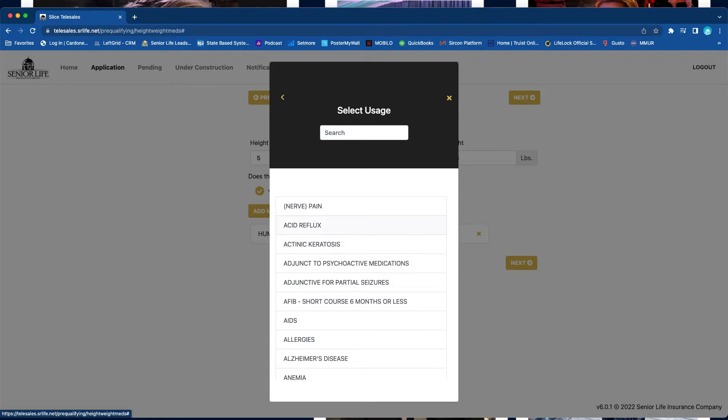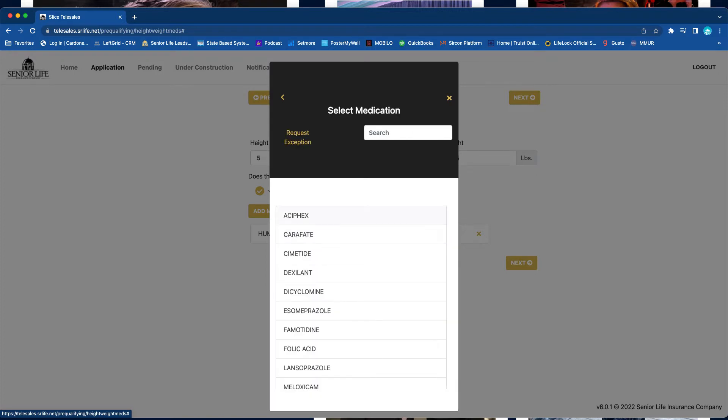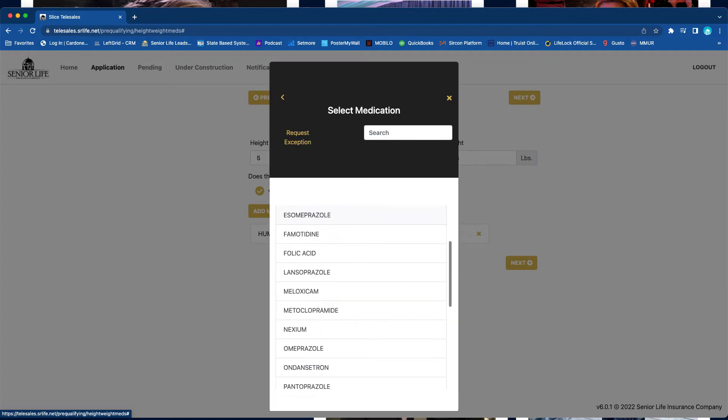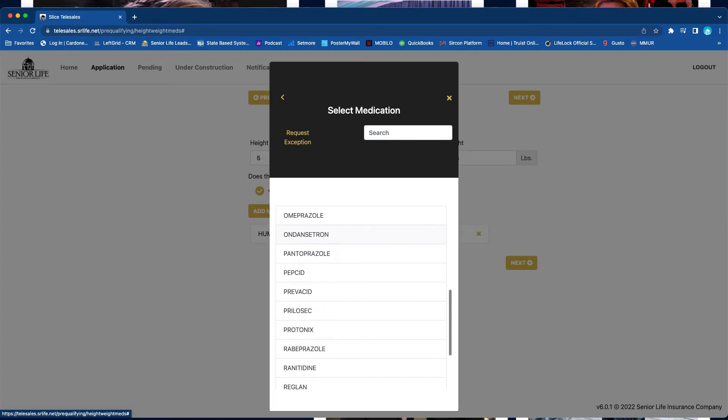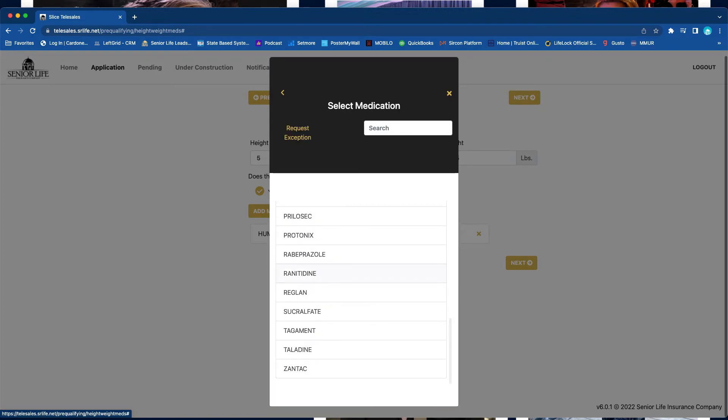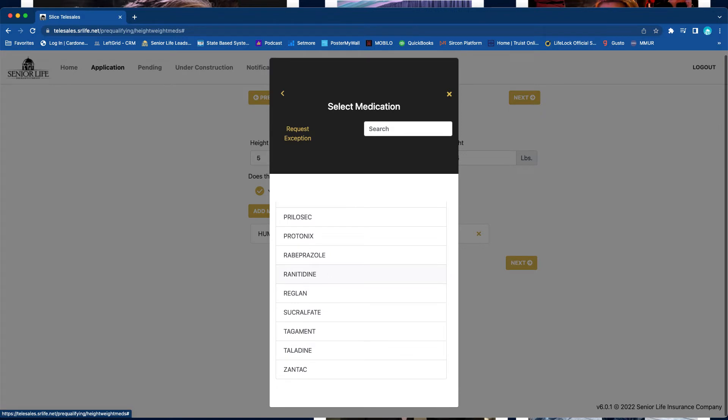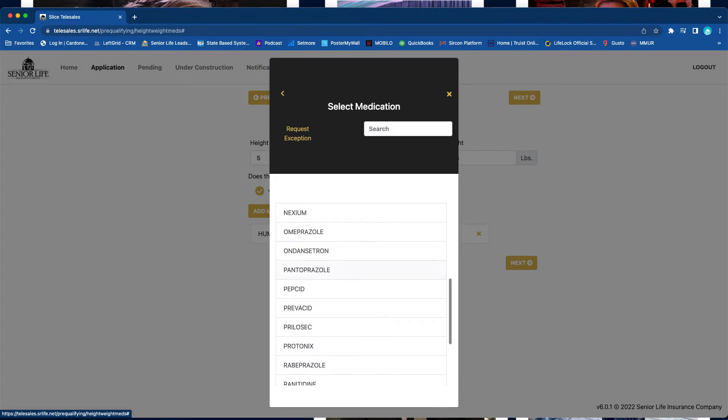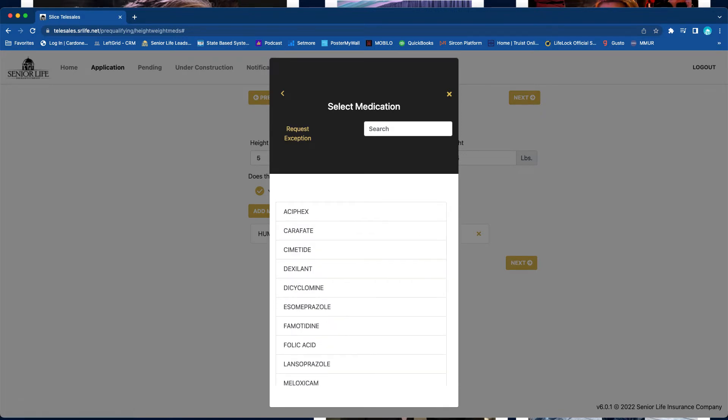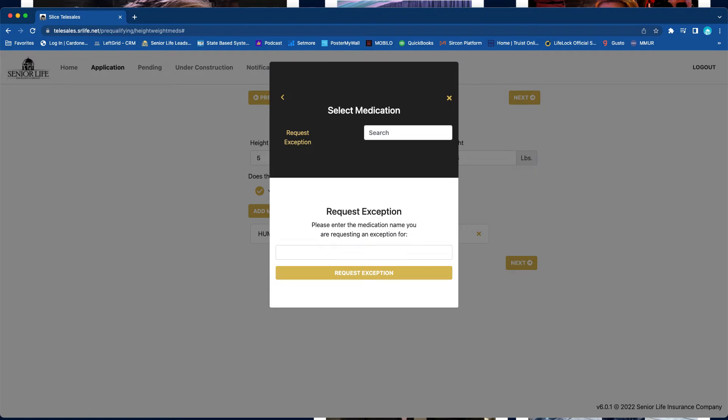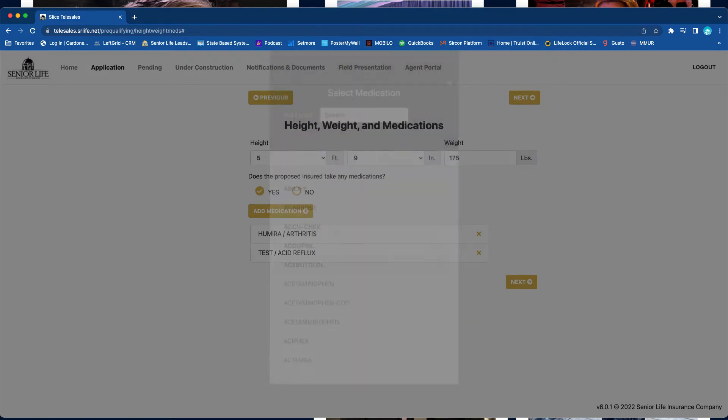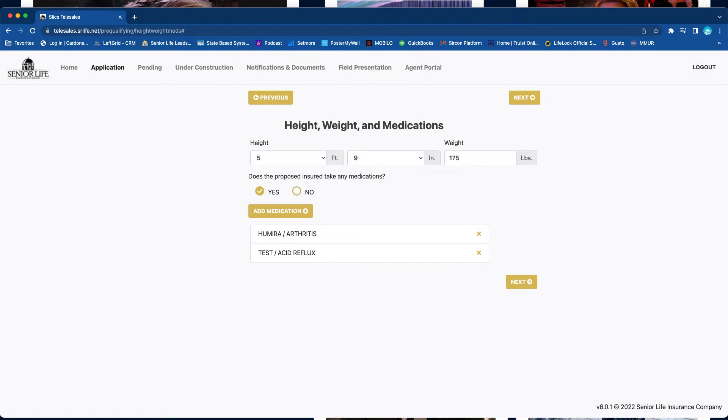If the drug is not listed, what you want to do is click 'Not Listed' and then you're going to search for the usage. Say they take a drug that you can't find for acid reflux, we're going to look here for acid reflux. This is now all the medications that we know of that could be taken for acid reflux. So you can either click one of those drugs, or if it's not on there, click 'Request Exception,' type in the drug, and that will go ahead and flag the policy.